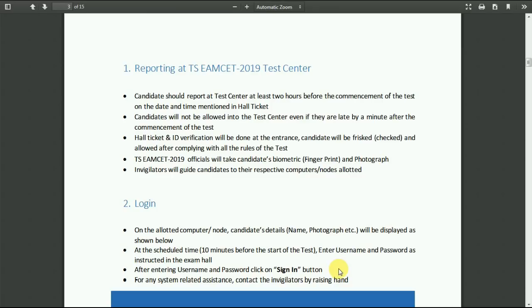For any system related assistance — like any problem with the system, or if you are not able to enter your hall ticket number or your username and password — you need to call the invigilator by raising your hand only. This system works with only the mouse; there is no need to use any keyboard. If you use any keyboard keys, it will get stuck.